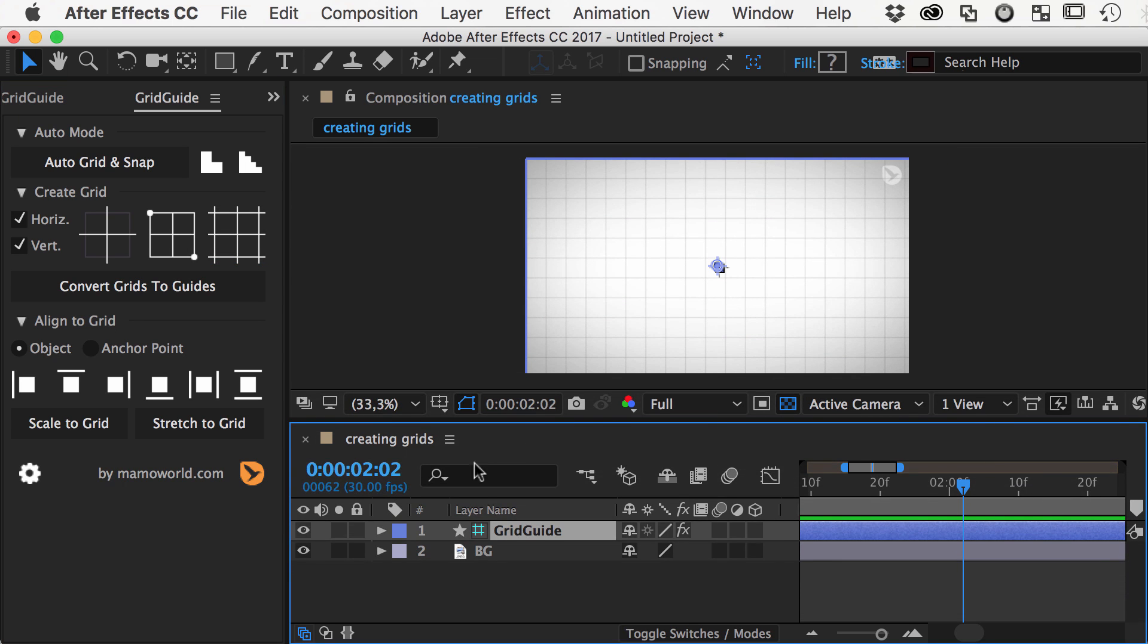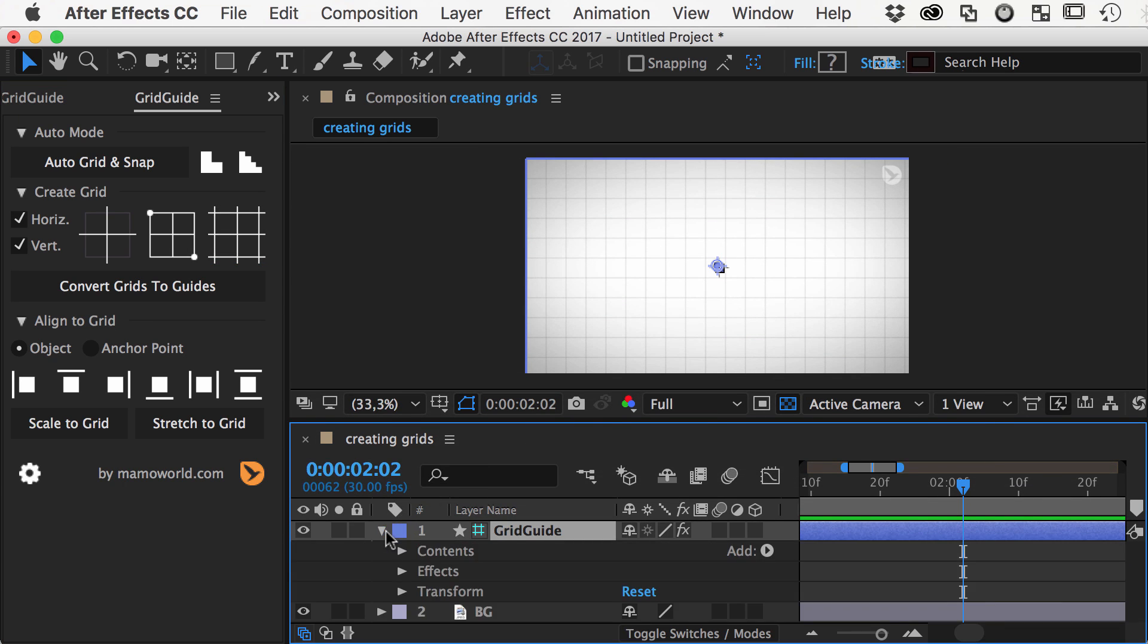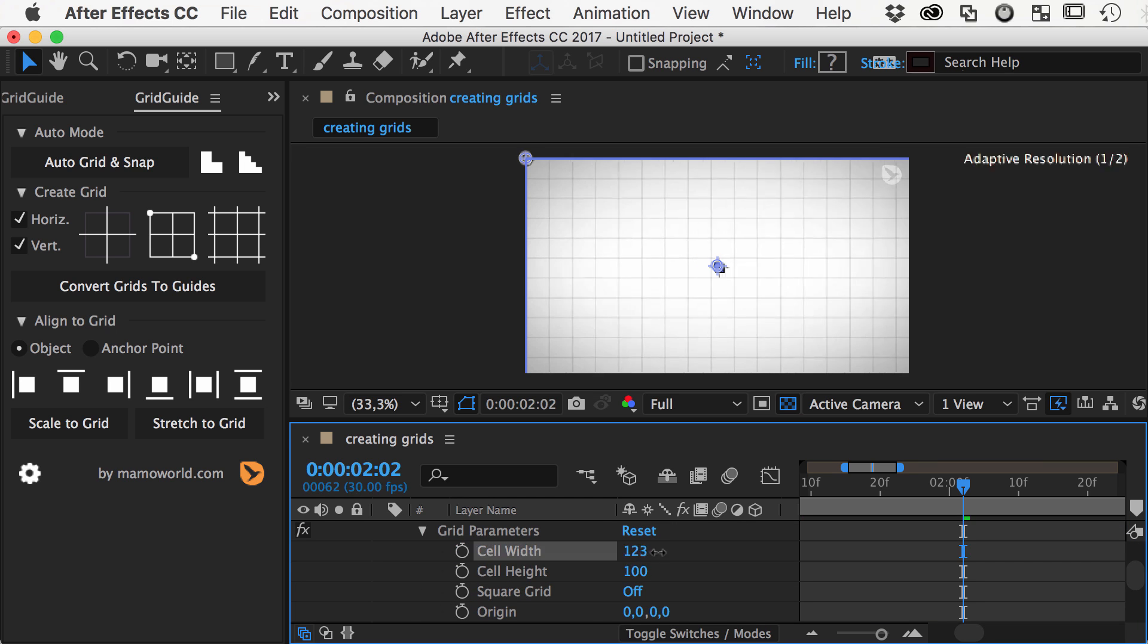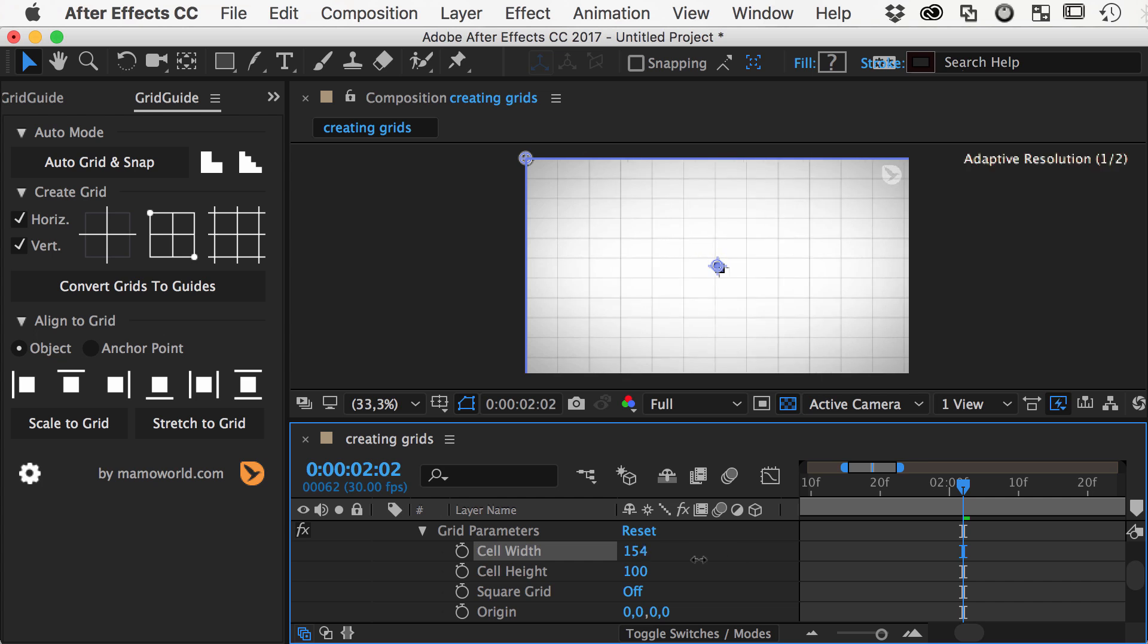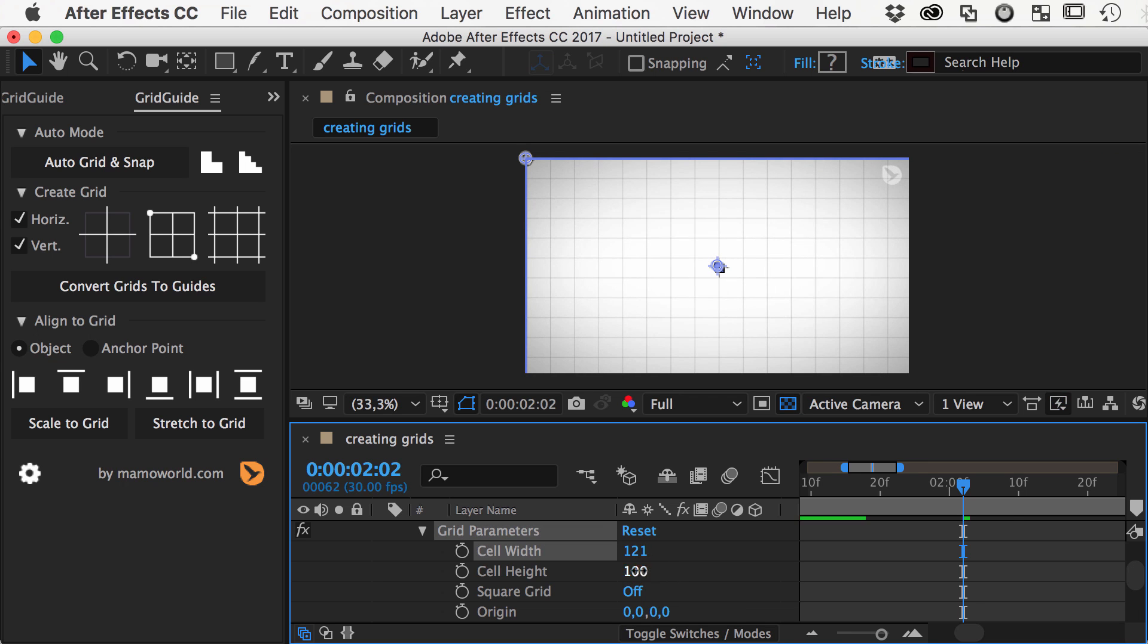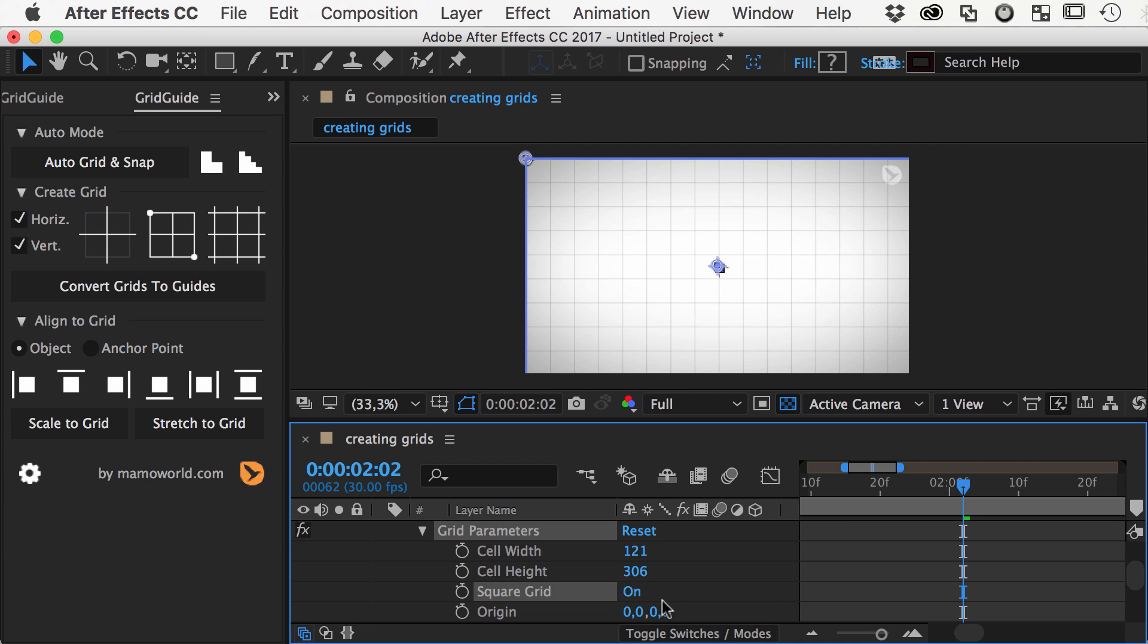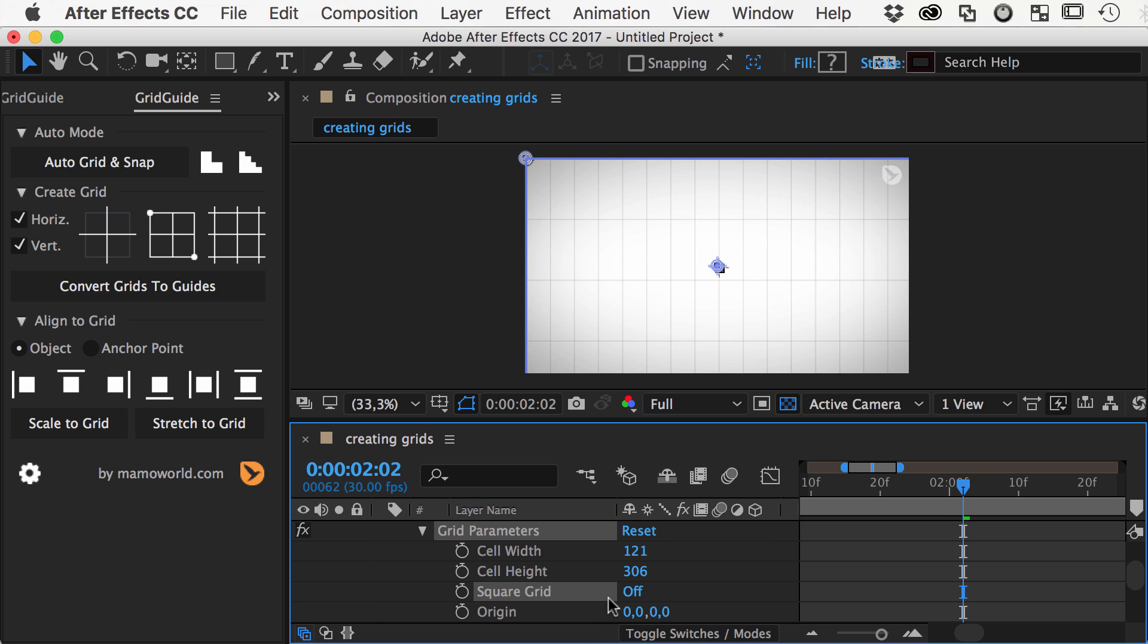In the effect properties of the grid layer, you can modify all its properties. The distance of the lines can be controlled with the cell width and cell height properties. If you enable the square grid option, the cell height is ignored so that you always have a square grid.